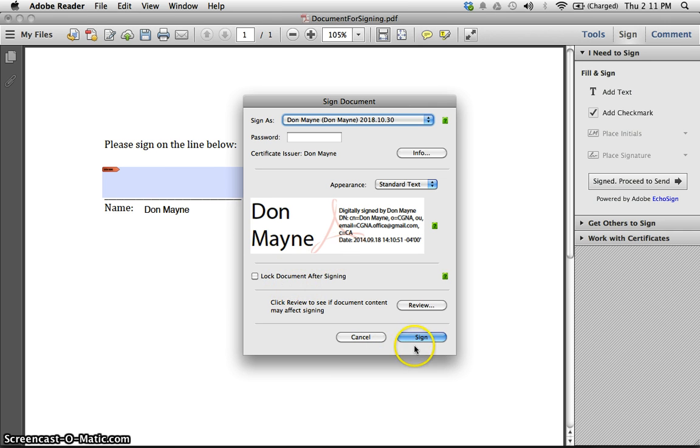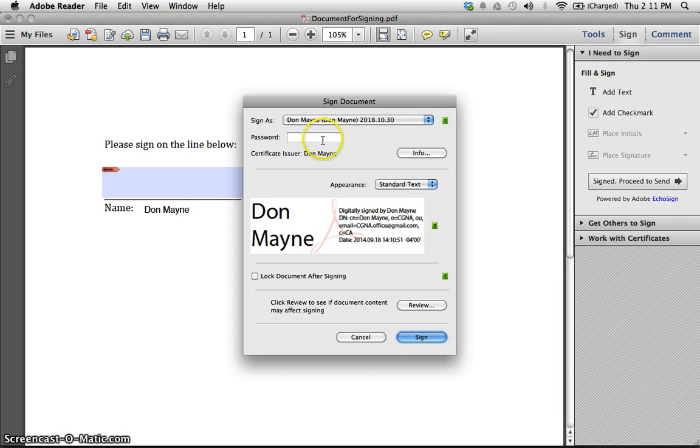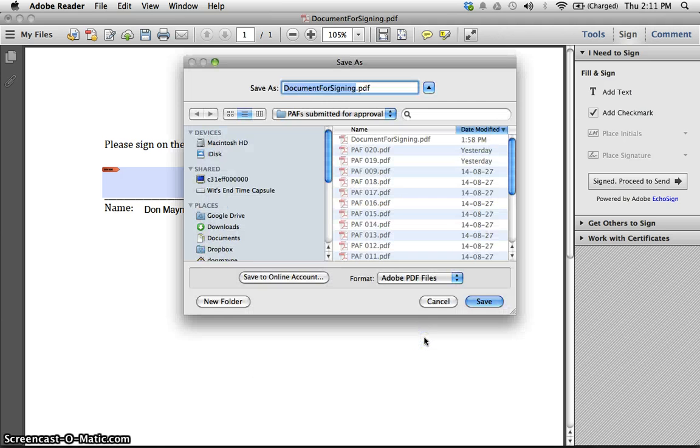Should we lock the document after signing? No, we're just going to sign it. I need a password. Well, I've already created a password, so I'll insert the password here, and I click sign.